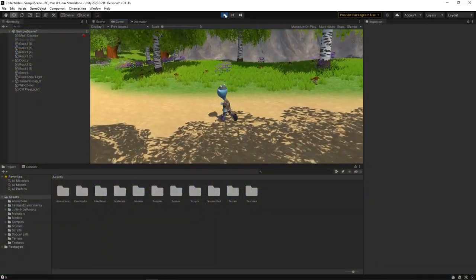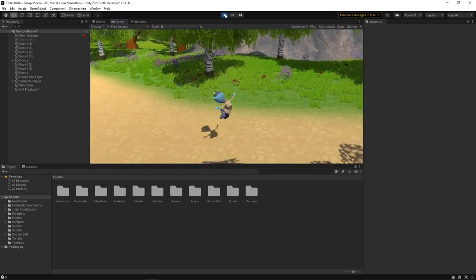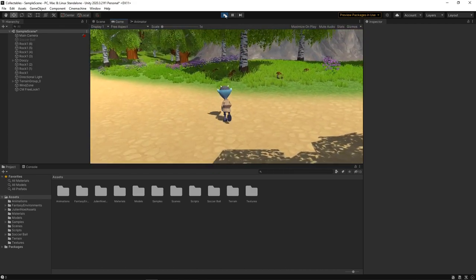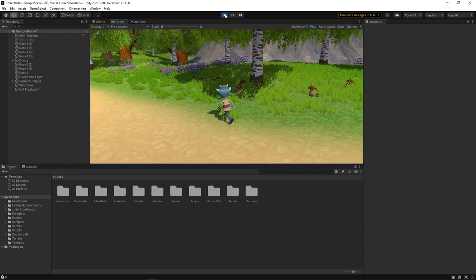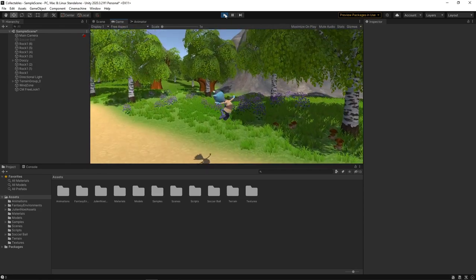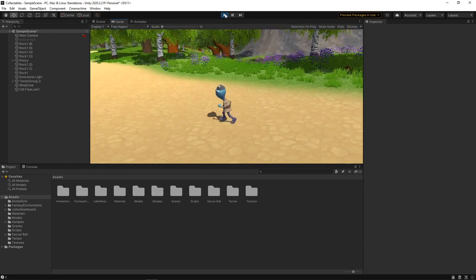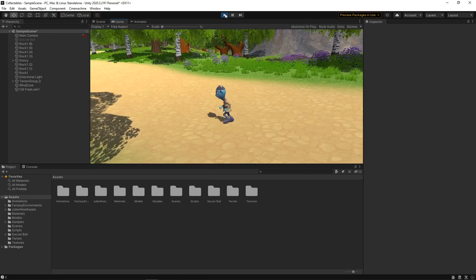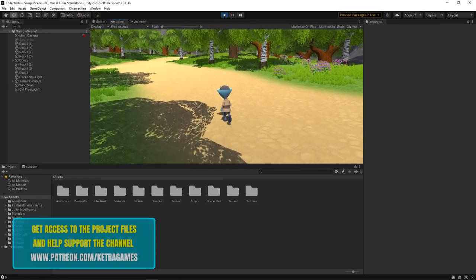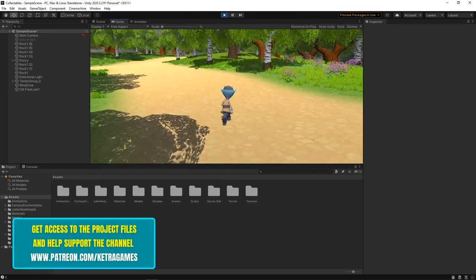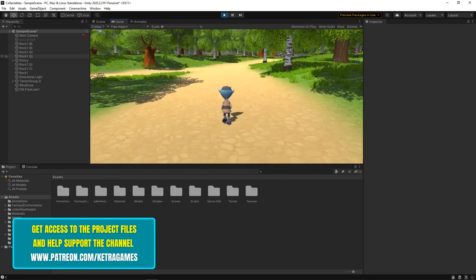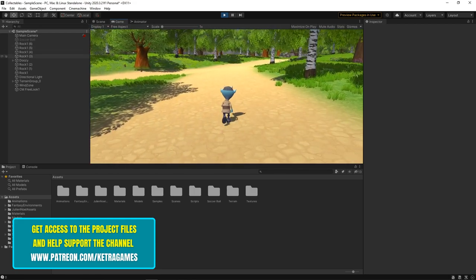We're going to start with this scene that has a character that can run around and jump. We've covered how to create this scene in the earlier videos of our 3D Platformer series, so take a look if you want to know how it was done. Alternatively, you can get access to the project files of previous videos by supporting us on Patreon. A link to the relevant project files can be found in the description.